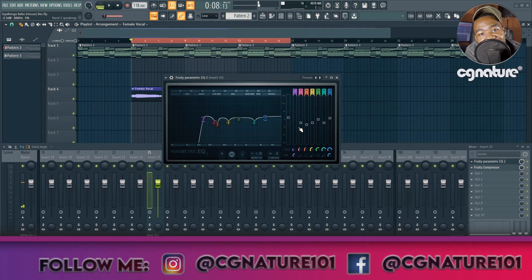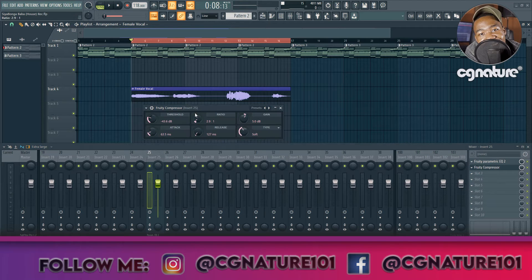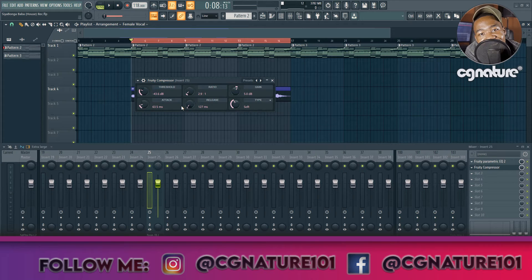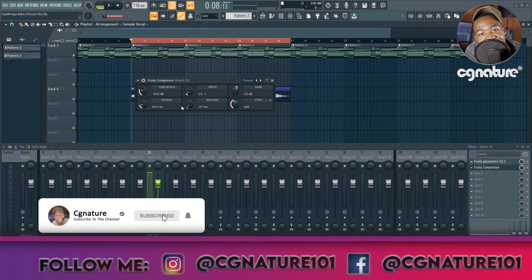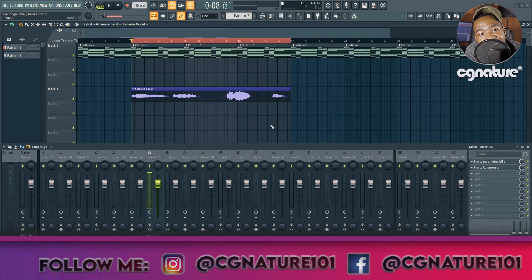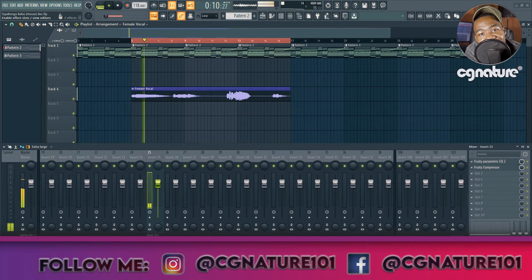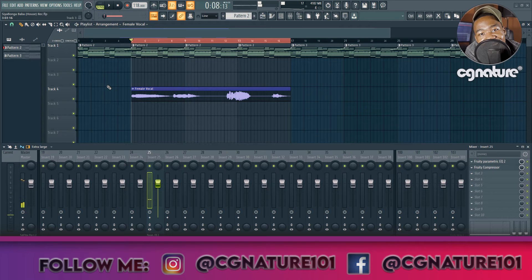I forgot to do a gain match with the EQ, so I went in and added 1.5 dB overall. For the compressor, here are the settings: minus 43 dB threshold, 2.9 ratio, 64 milliseconds attack, 127 millisecond release, and for the compression type I chose soft. Then I gain-matched again with 5 dB. Doing a quick A/B — the vocal is sounding more present, like I just took a blanket off it. It sounds smoother and more present with that perceived loudness, sitting perfectly in pocket.